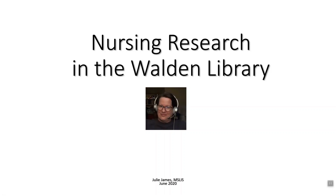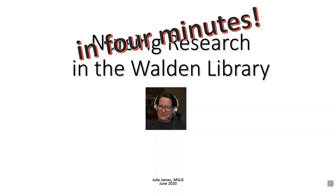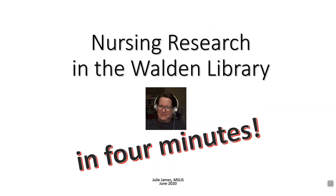Hi, this is Julie, your nursing librarian, and I'm going to show you how to do research in the Walden Library in four minutes.